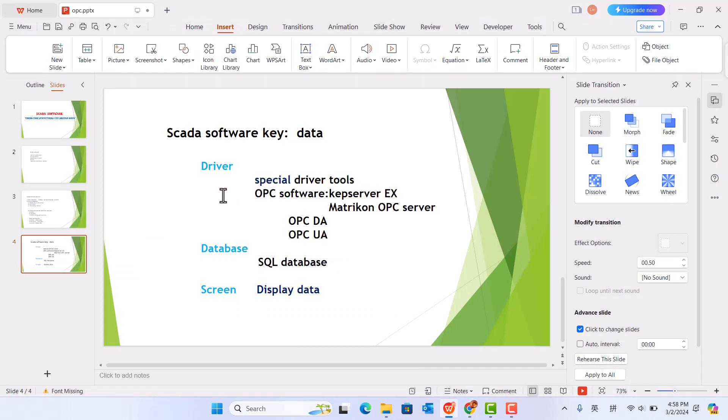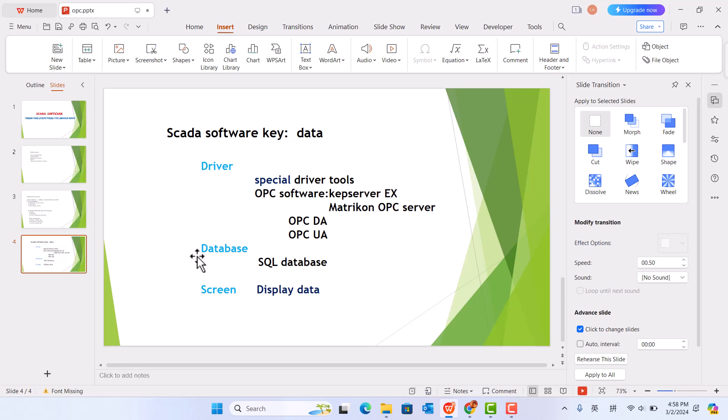So, we know the driver is important. If you can't pick up data using the driver, the screen is useless. So, every time you use any SCADA software, you should sync up these three things: Driver, Database, Screen. Thank you very much.